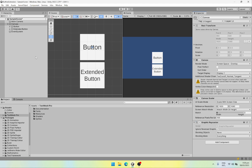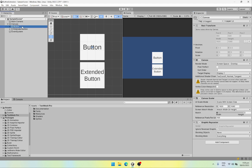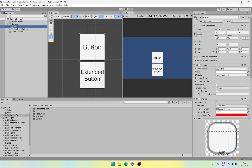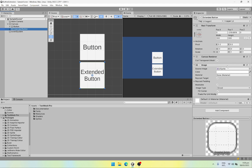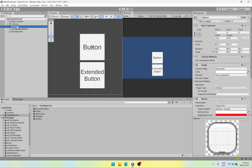First of all I have a scene set up in which I have a canvas with the scale mode set to scale with screen size and the resolution is full HD. Under the canvas I have two buttons: one is a default button which has an image and a button component attached to it, and the other one is an extended button which only has the image component. So first of all let's look at the default button.